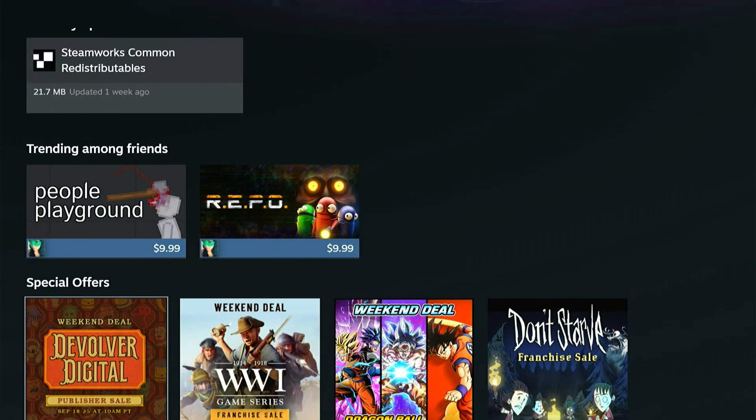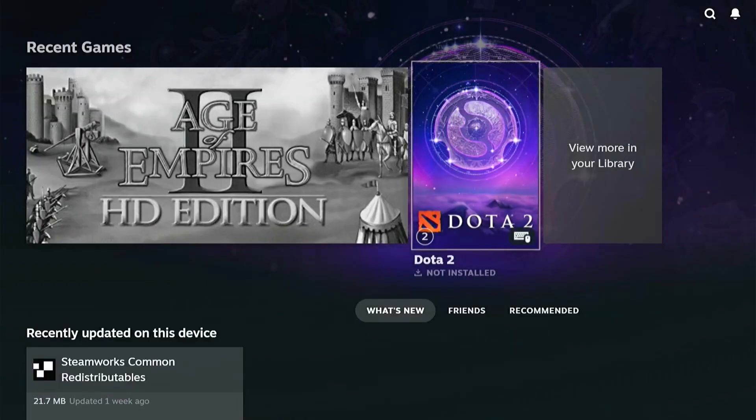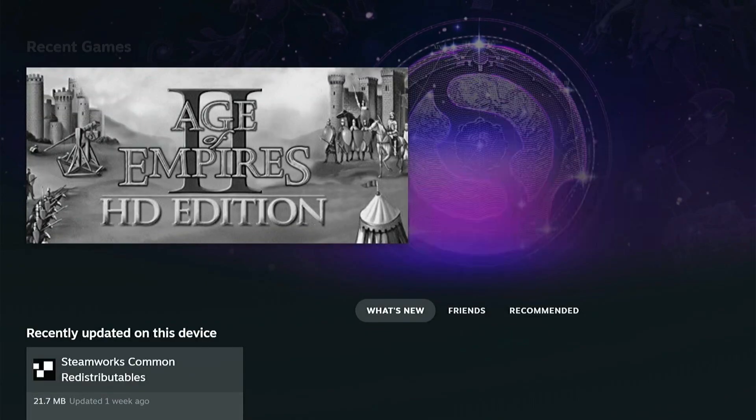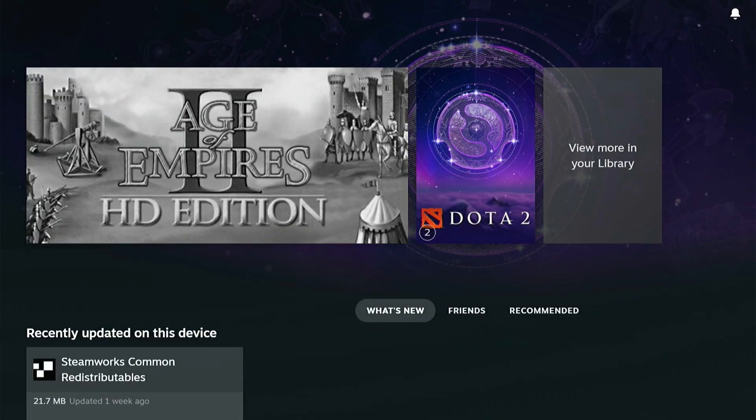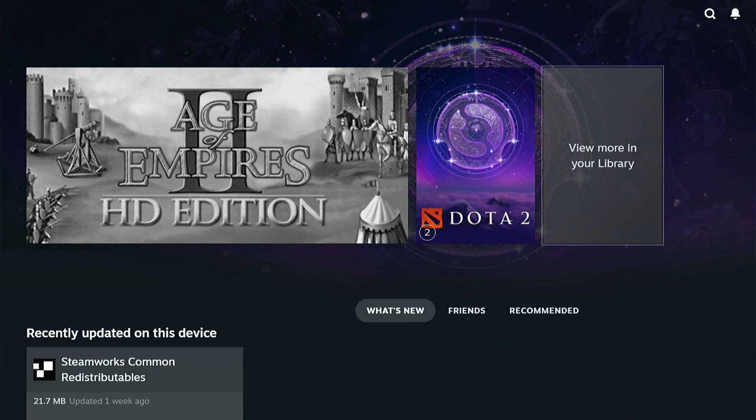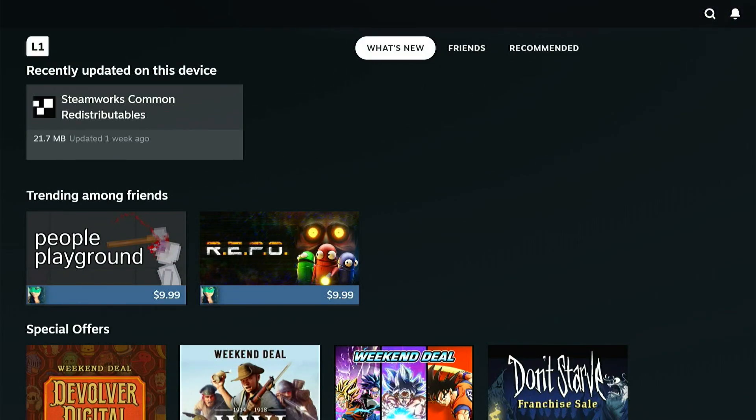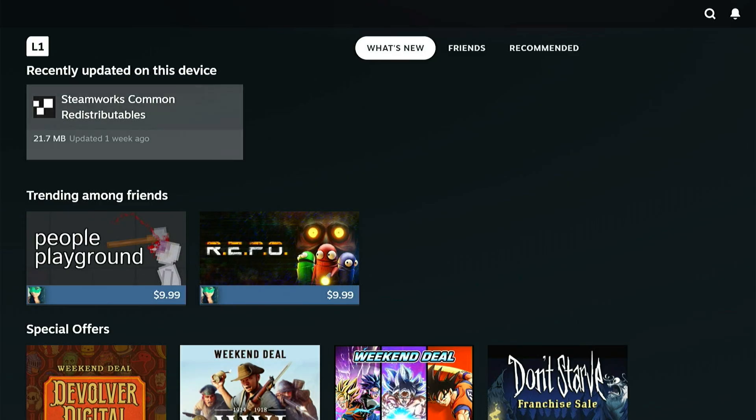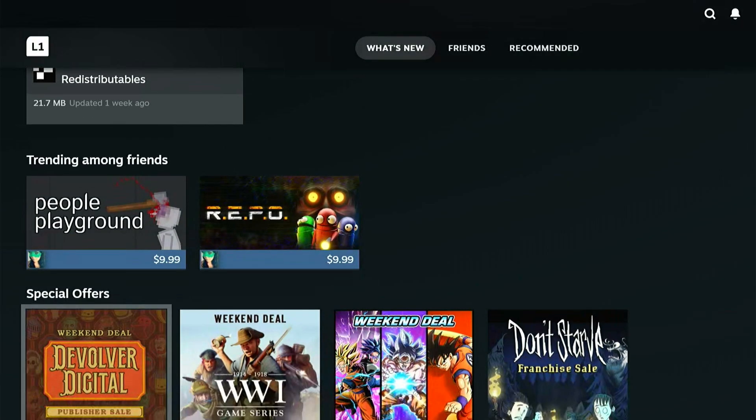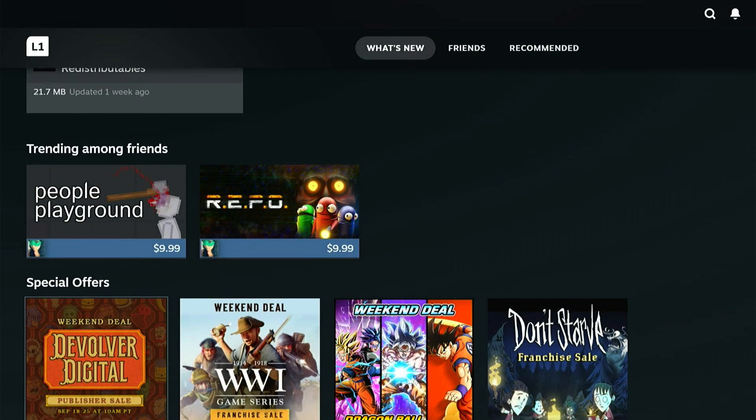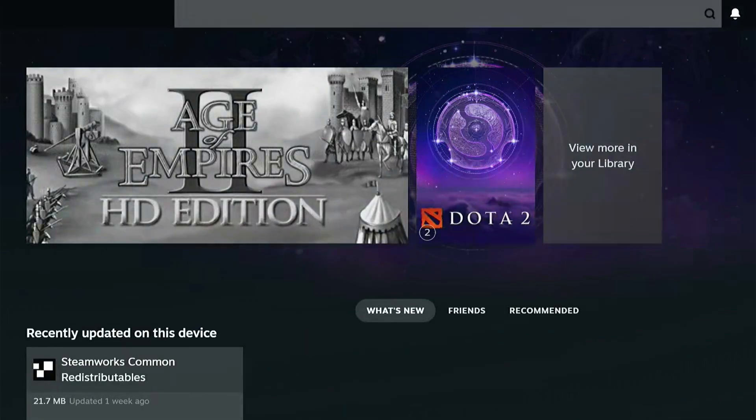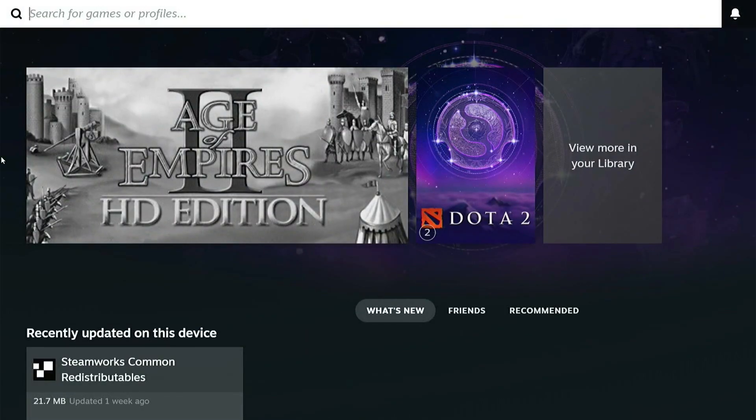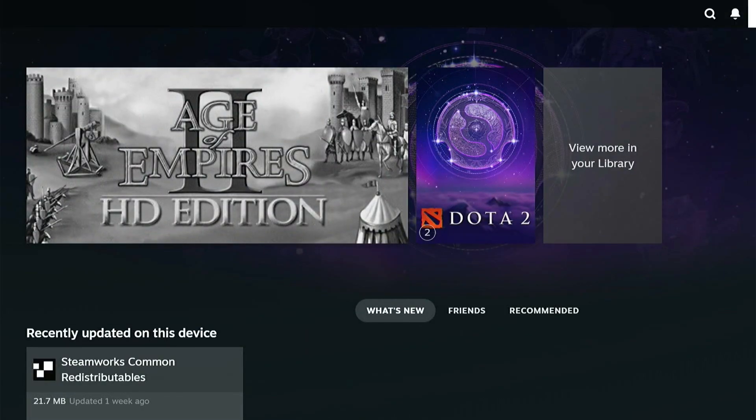Now the only thing is you got to connect your controller so you can actually play. So you get your Xbox controller, your PS5 controller and connect it to your TV. And then you can start playing. So it'll be very easy from there. And then you got the normal Steam controls with your controller from your TV.